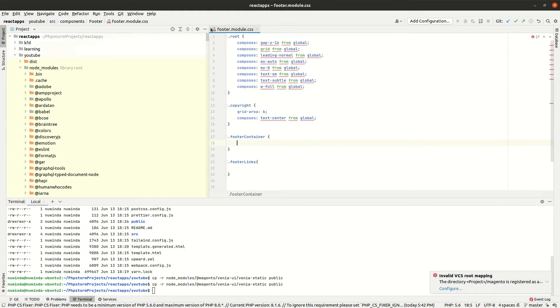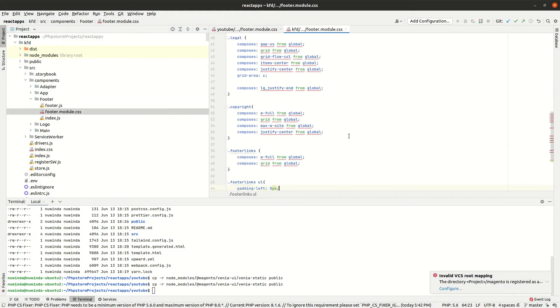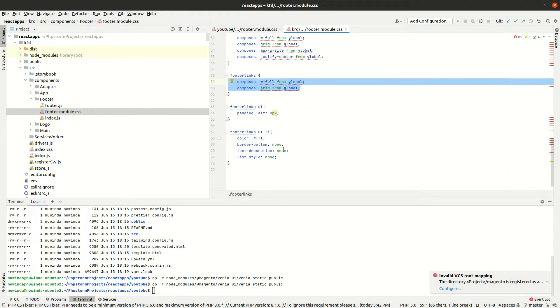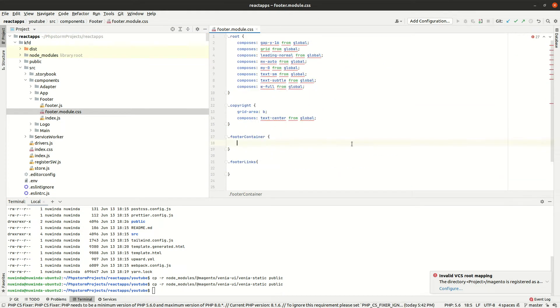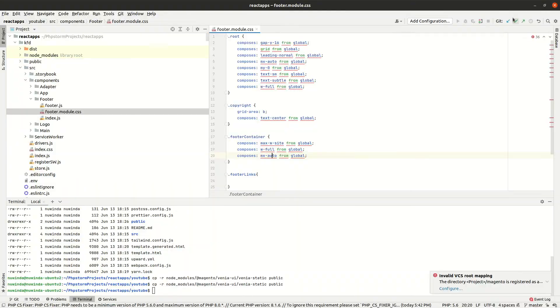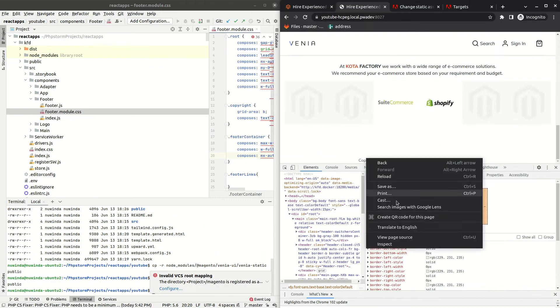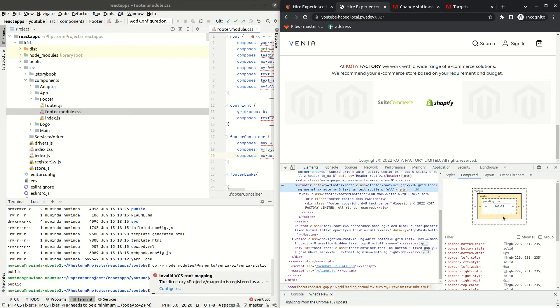For CSS, PWA Studio uses Tailwind CSS framework, so we can use the Tailwind and CSS module notations for our footer design. I'll add the link to both documentations.